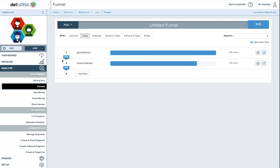You can see over on the left here, we have the percentages, which tell us how many people are passing out of each step. So 100% of people come out with a game start, but only 82% of people come out with a mission start.